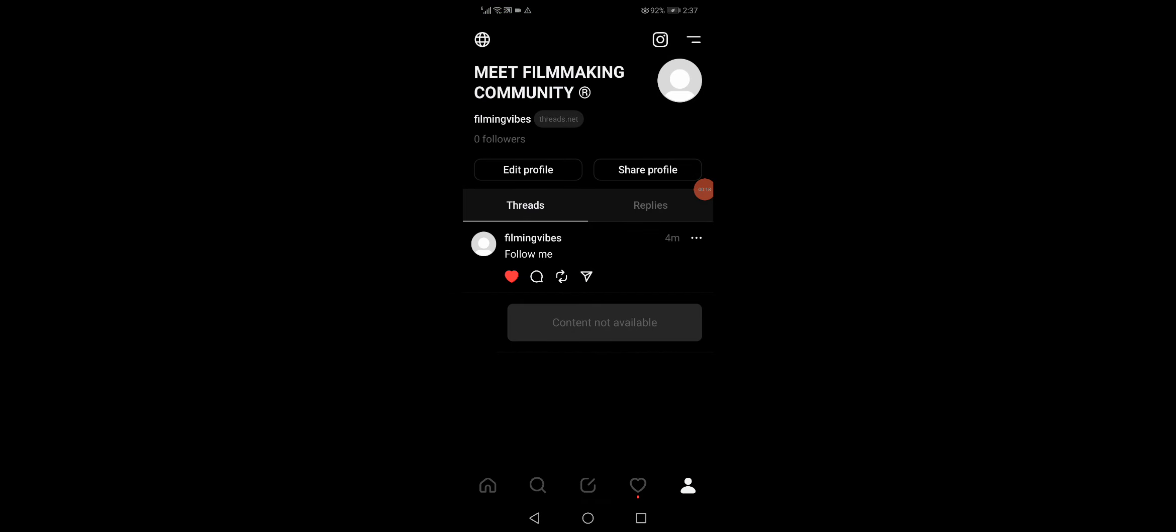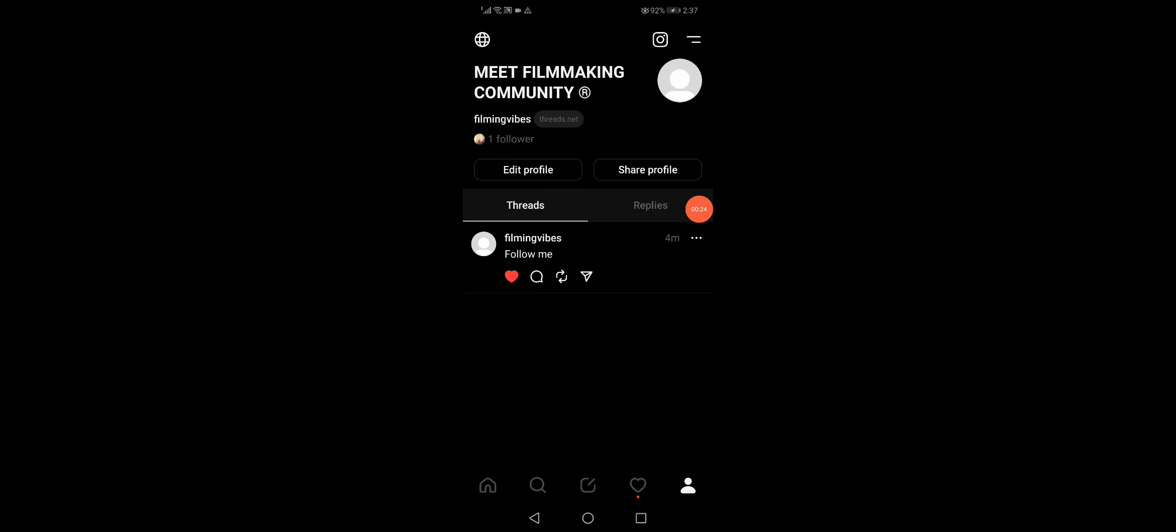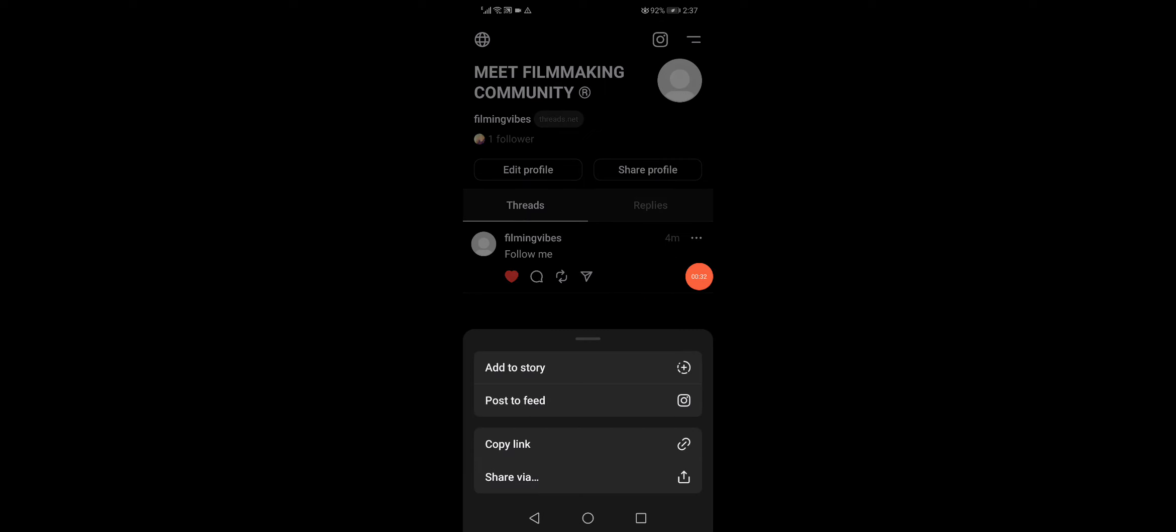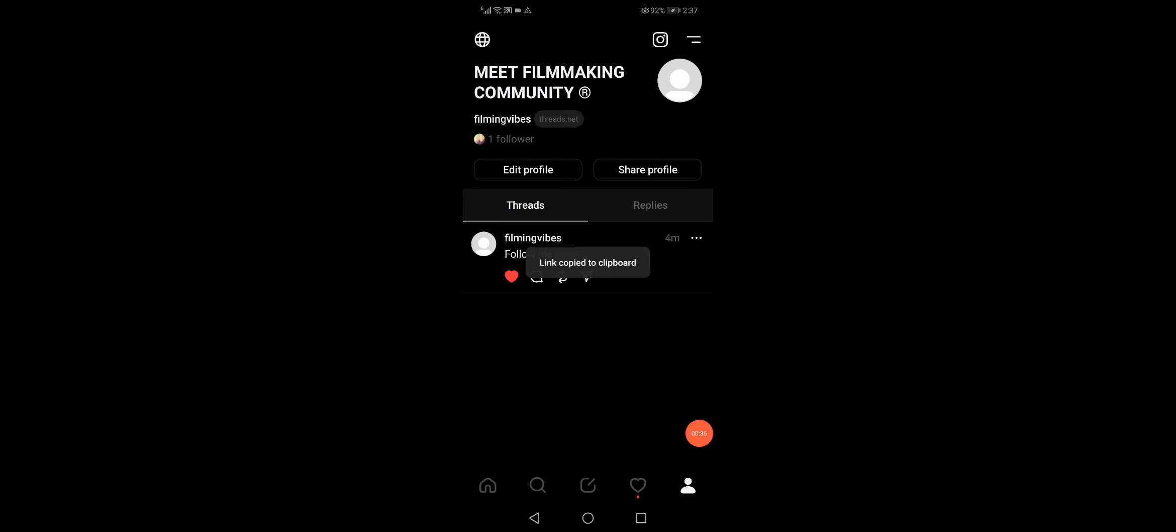Now all you want to do is just go to your trades and then click here on this share option on your trade and click on copy link. Now the link is copied successfully as you can see.